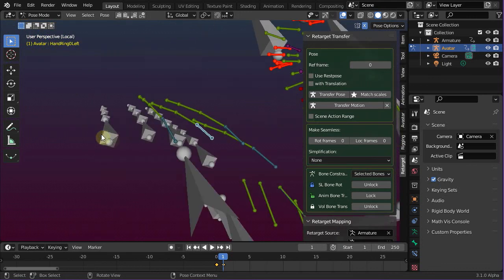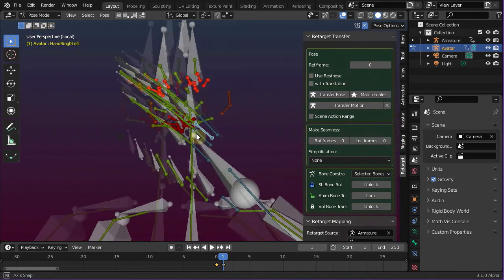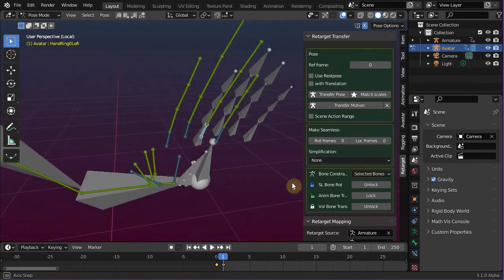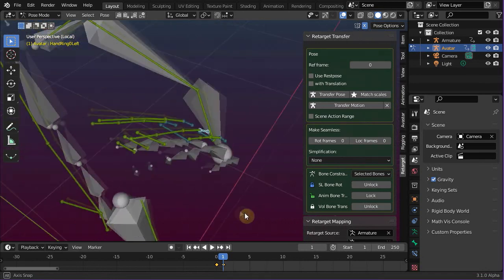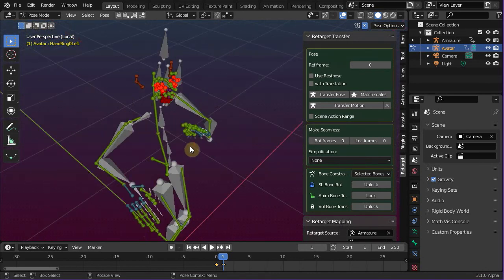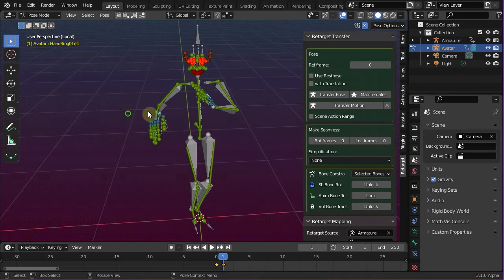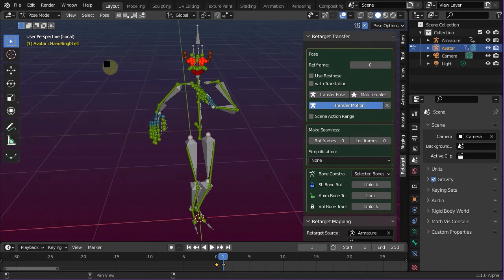Well, this looks already pretty good, doesn't it? So we can now try the full animation transfer. Just click the transfer motion button, lean back for some seconds, and then watch the result in action.